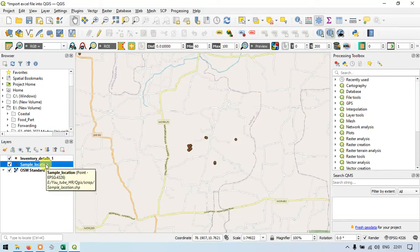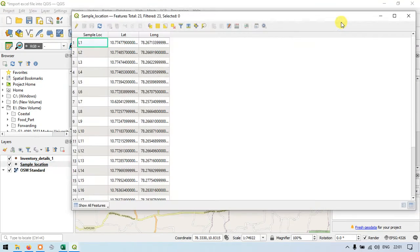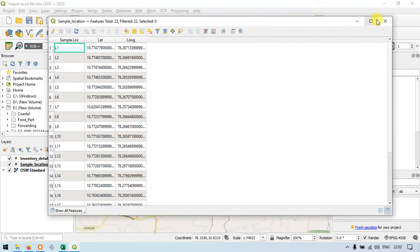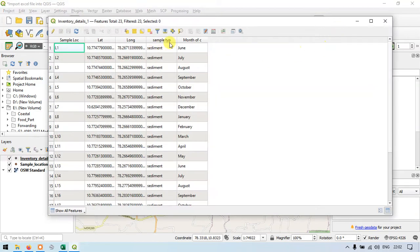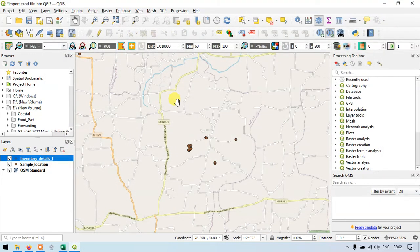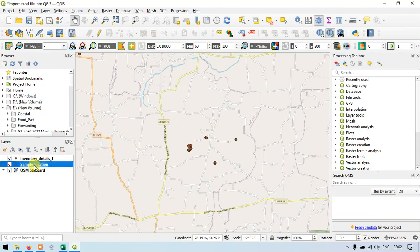Now let me show the attribute table of sample location — I have removed the join. Now let me show the inventory details; it still has sample type and month of collection. In this video, I have shown you how to join data from one layer to another using the join feature available in the properties section of the layer.